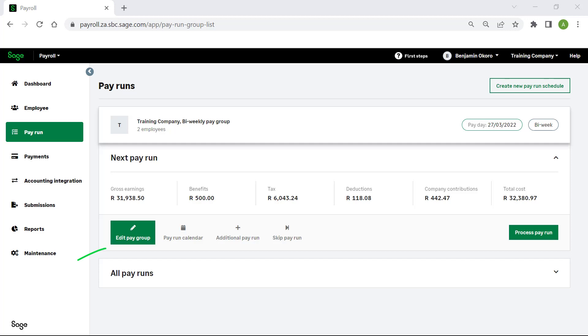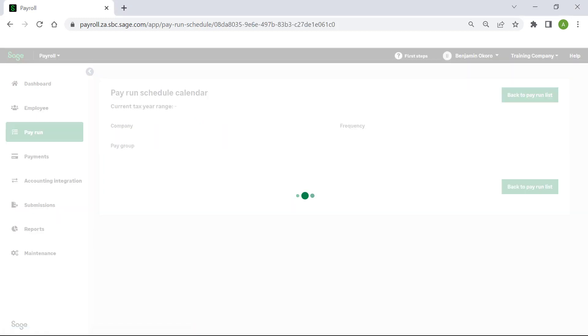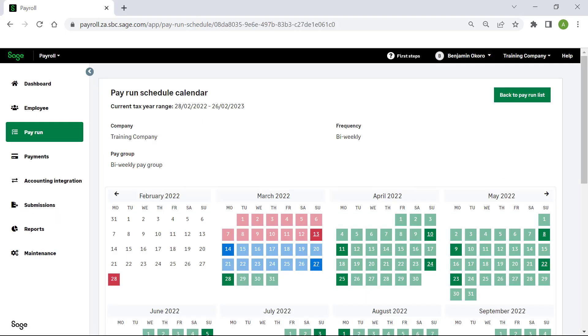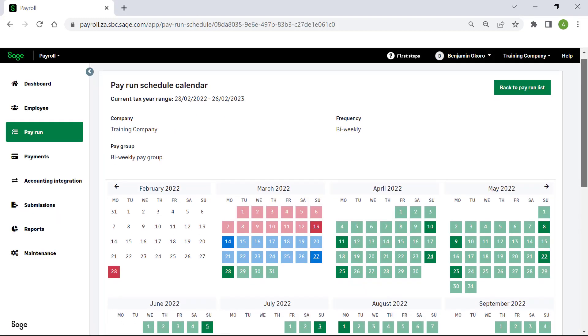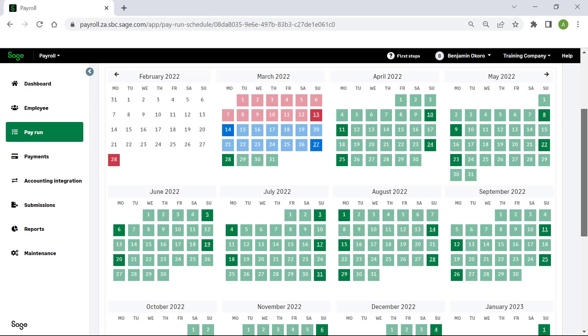This button will allow you to edit the pay group. This button allows you to view the pay run calendar, which displays the pay runs marked for each pay period for the rest of the year.